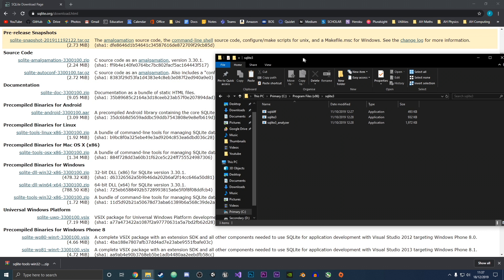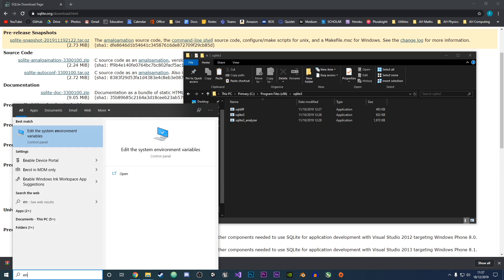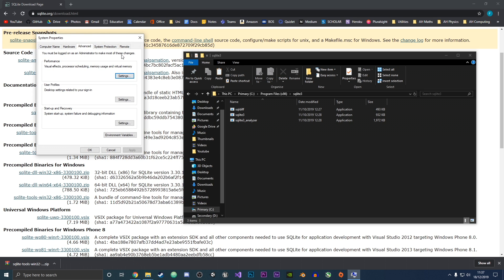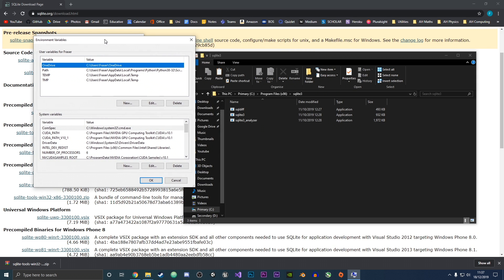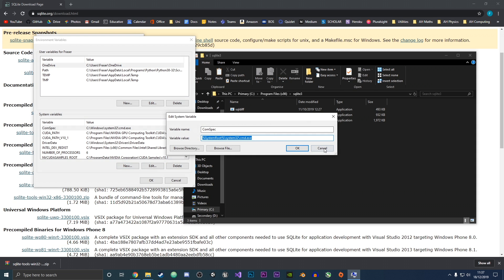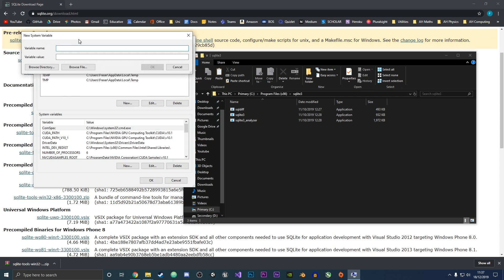Now go to the search box and type environment variables — if you just type 'en' it should pop up. Click on it, then go down to the Environment Variables button. We want to go to New under the user variables section and give it a name, so we're just going to call this SQLite3.